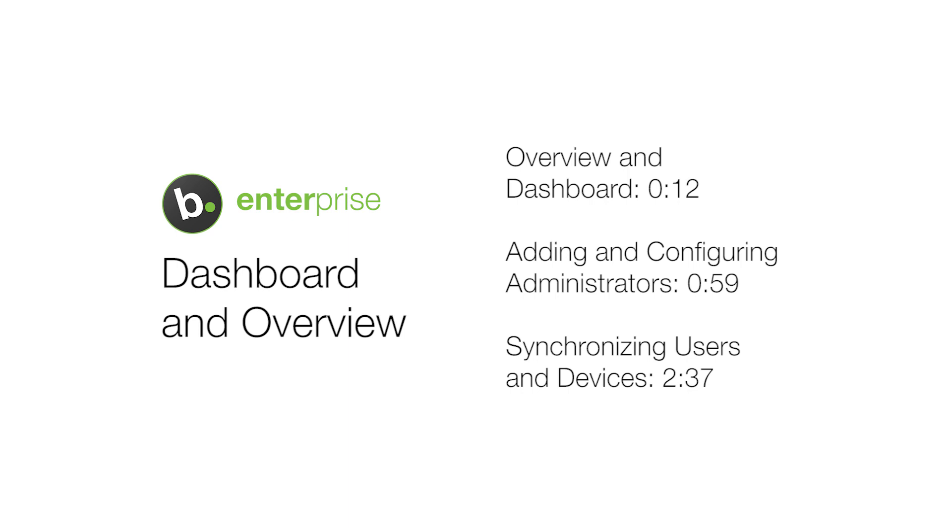This video will be giving an overview of the BioConnect dashboard as well as explaining some of the basic features of the software.